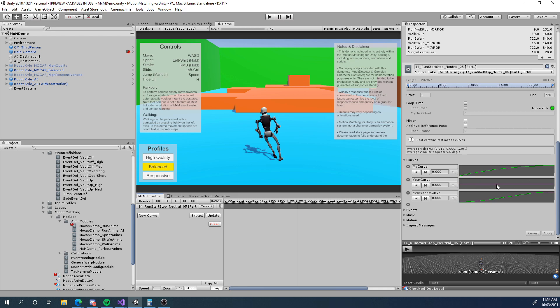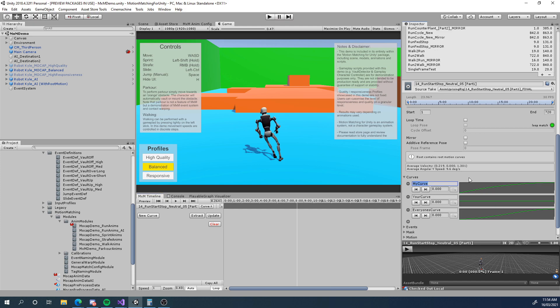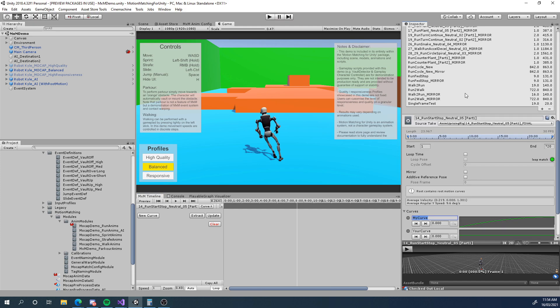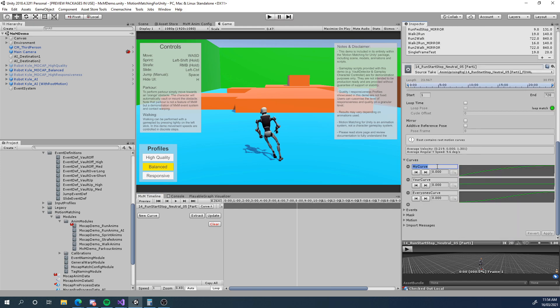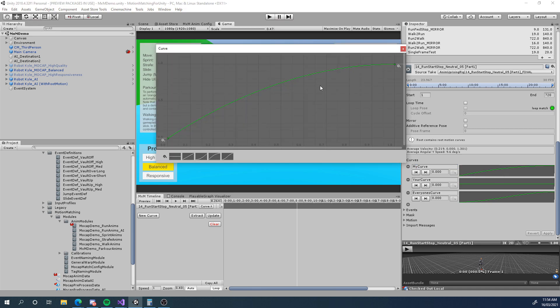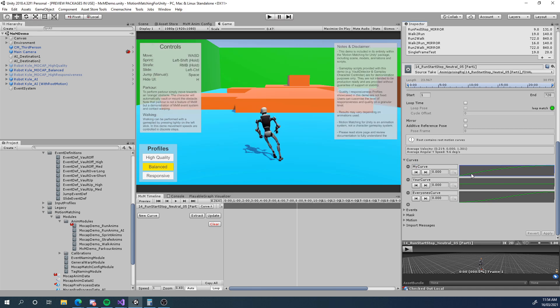Usually with Unity animation curves you can create your own custom curves inside the animation import settings. You can give them names, you can edit the curves. Now unfortunately this curve system from Unity is tied directly to Mechanim to drive Mechanim properties. These curves cannot be accessed at runtime and therefore they're not exactly very useful for anything but Mechanim.